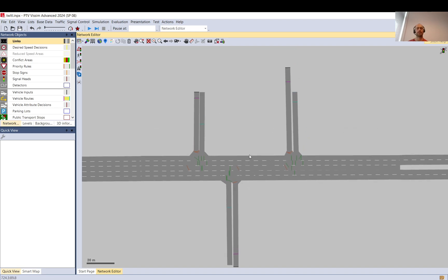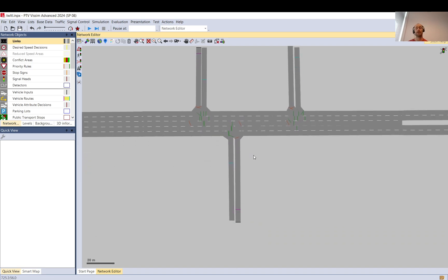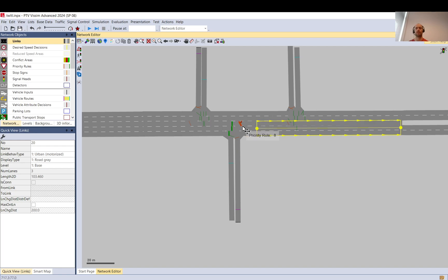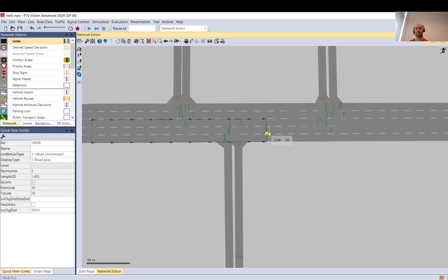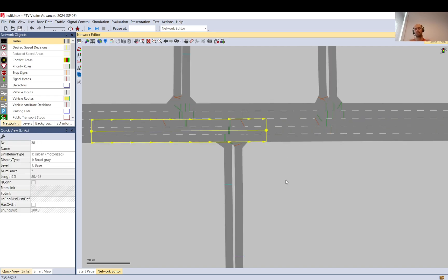I hope this was helpful. I know you probably wanted a one-size-fits-all solution or a super trick, but unfortunately there isn't one — at least I'm not aware of one. You just need to check the model and simulation, debug it, and keep adding priority rules, connectors, and play around with emergency stopping distances, priority rules, markers, and clearances. Thanks for watching.